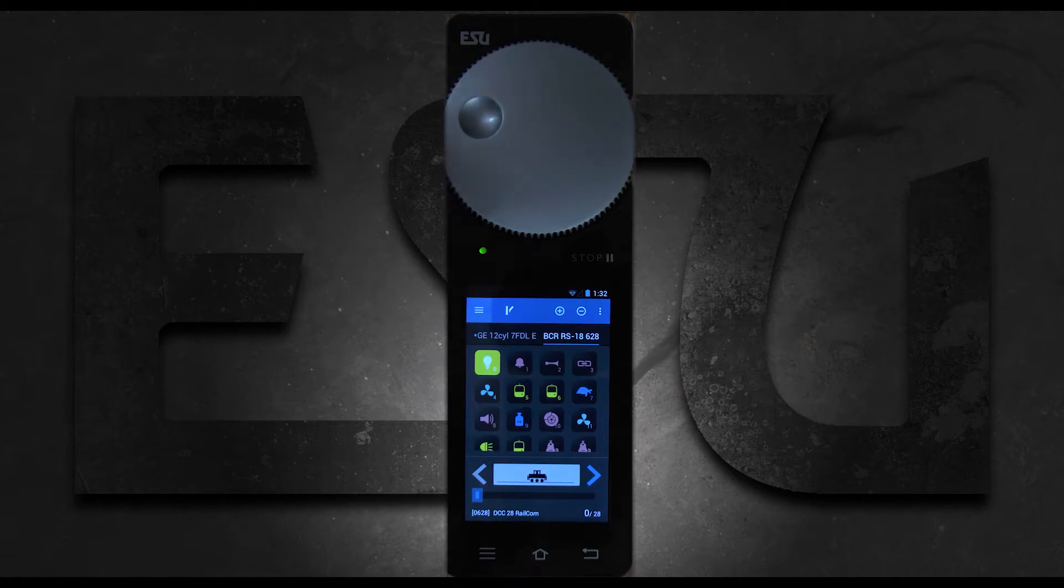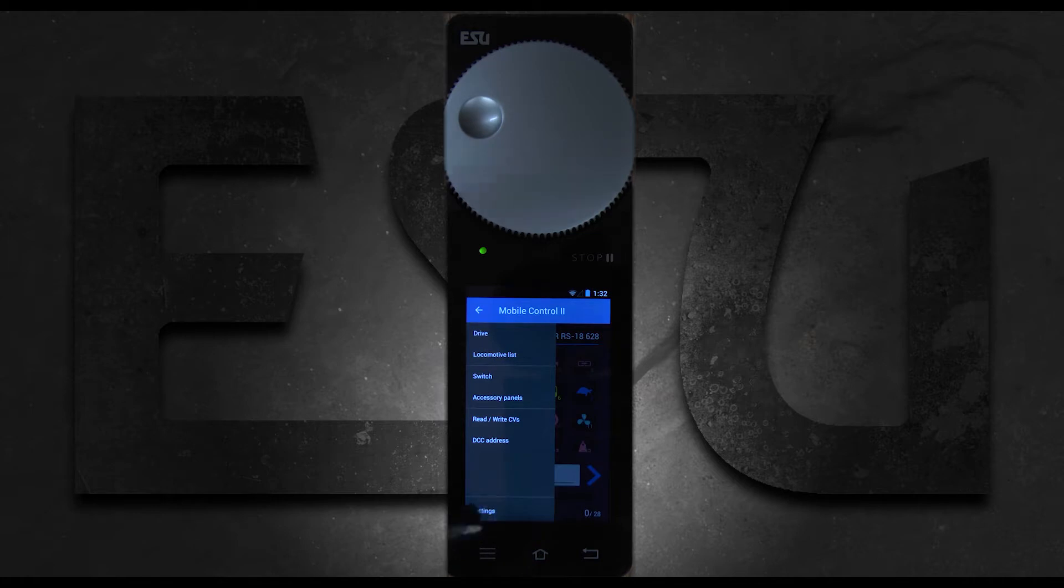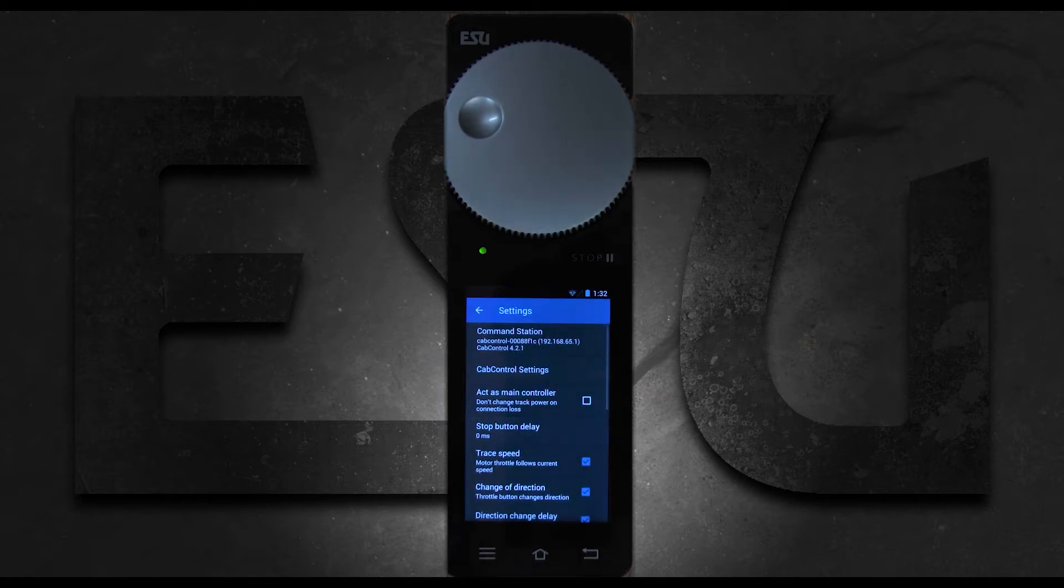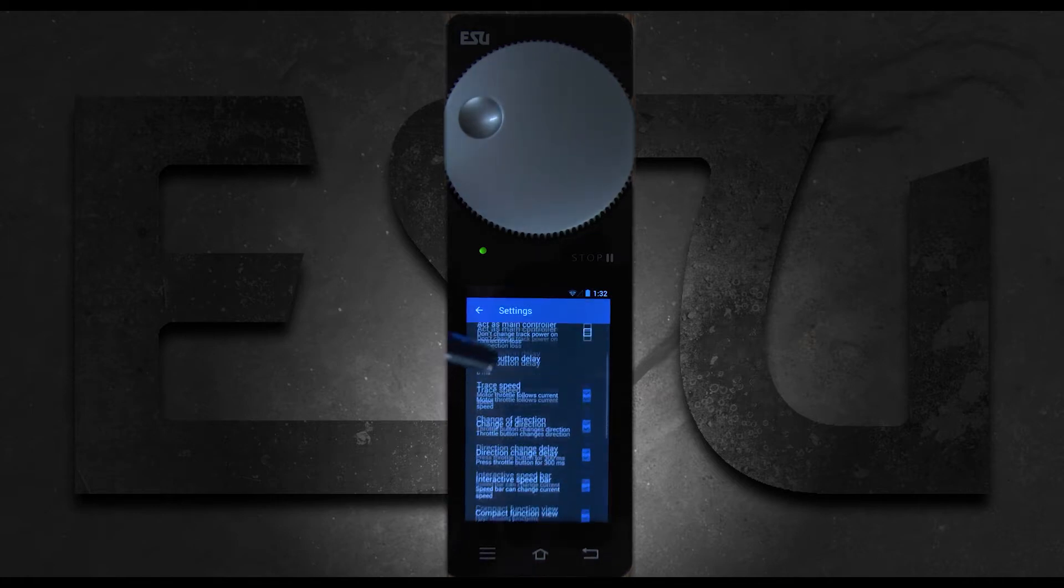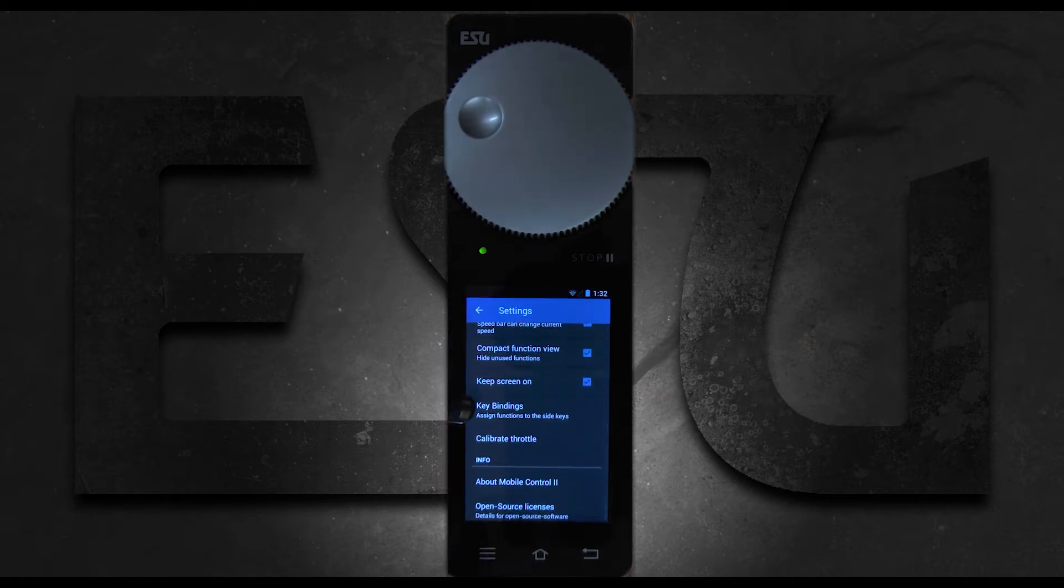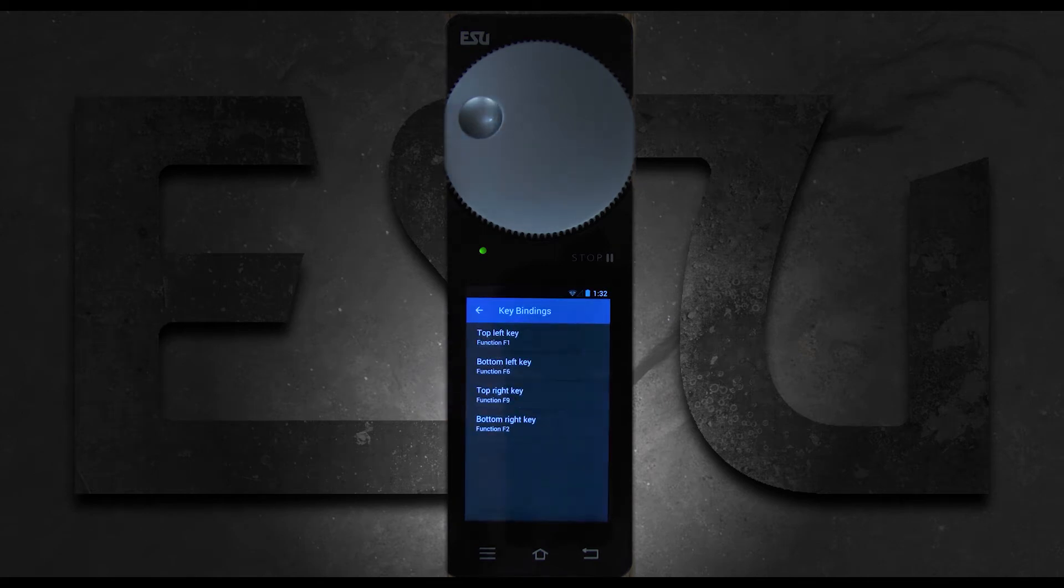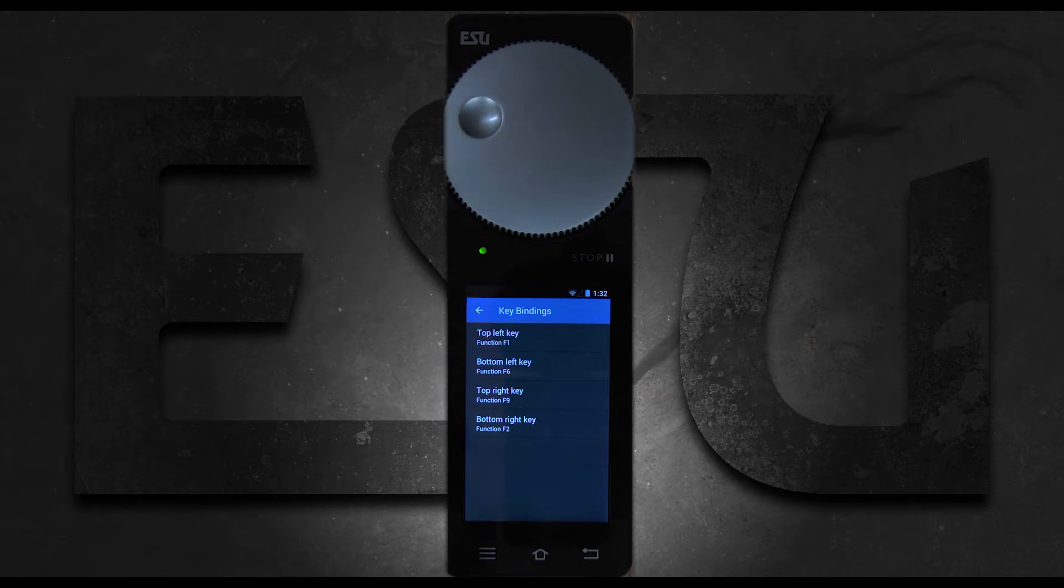First thing you're going to do is hit the menu up in the top left and you're going to go to settings in the bottom. Scroll down to key bindings and this is where you're going to find all your different keys.